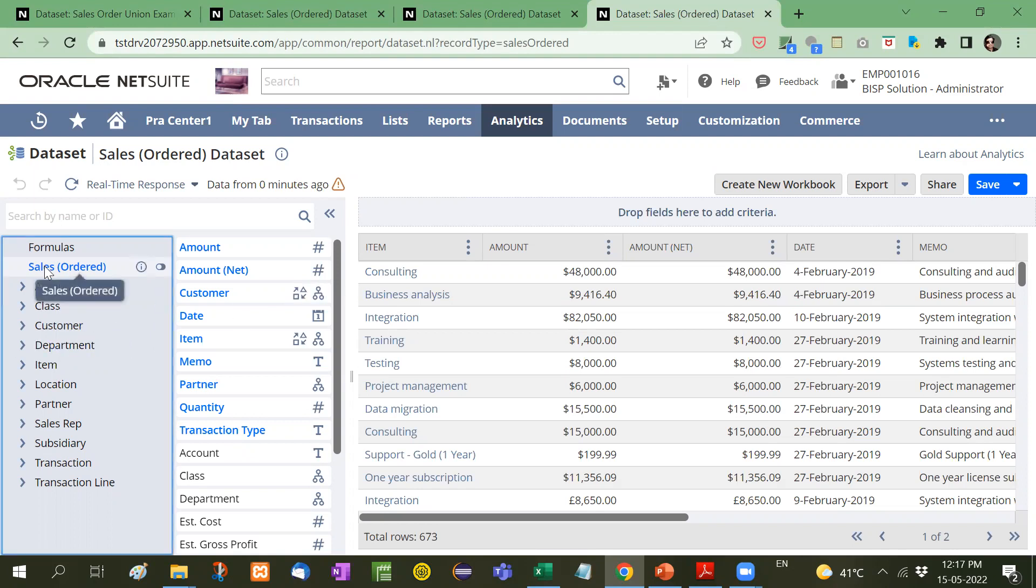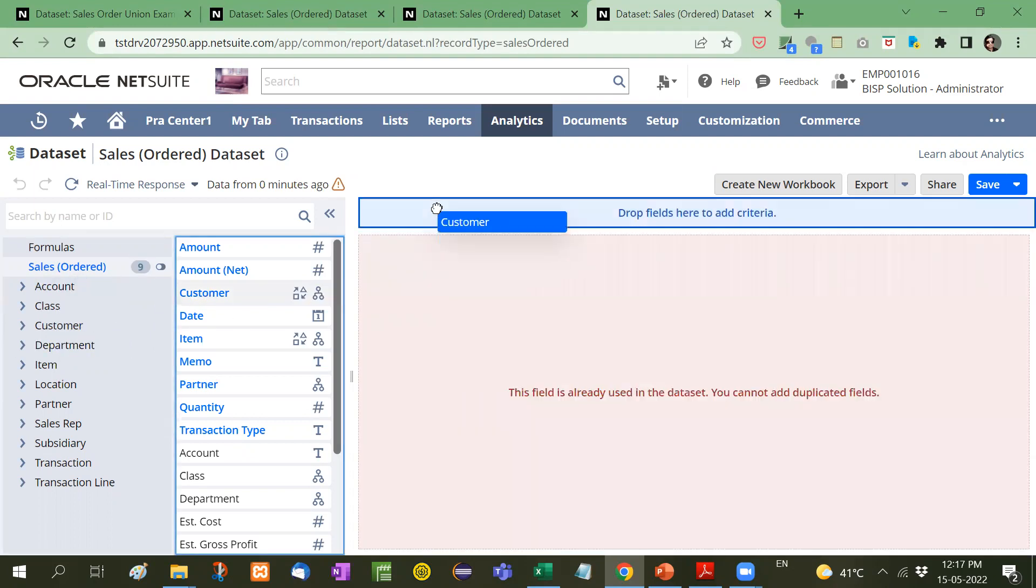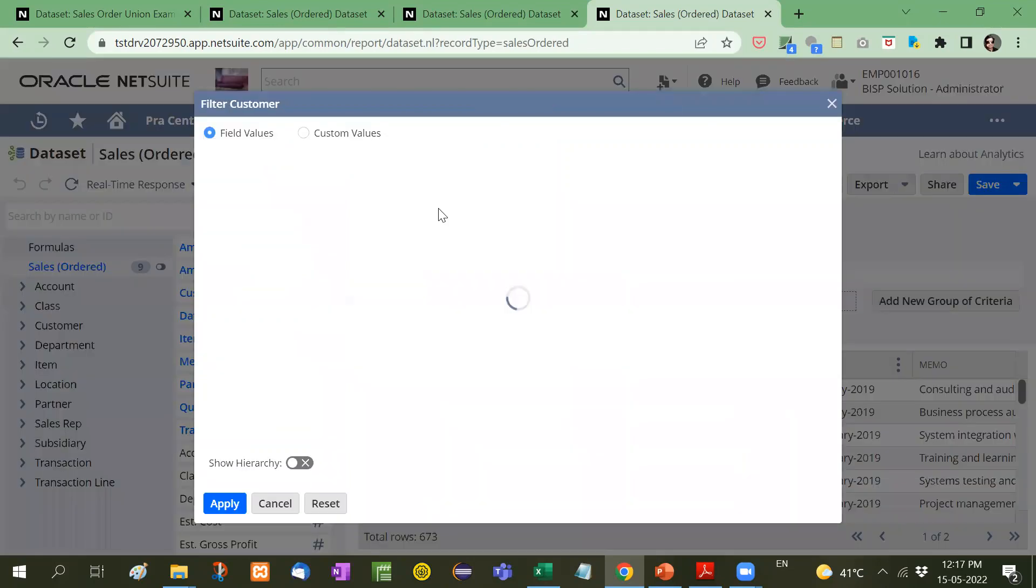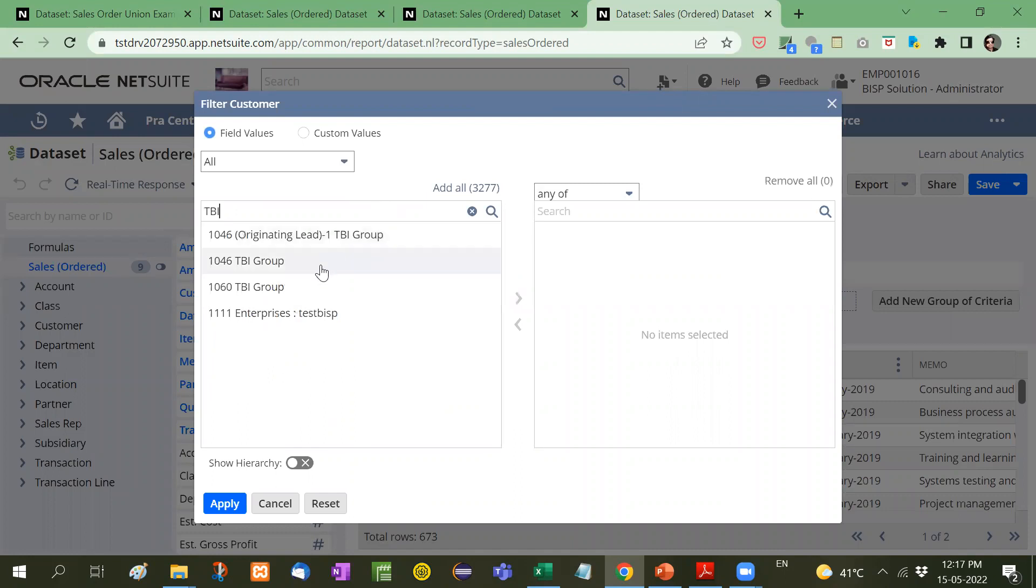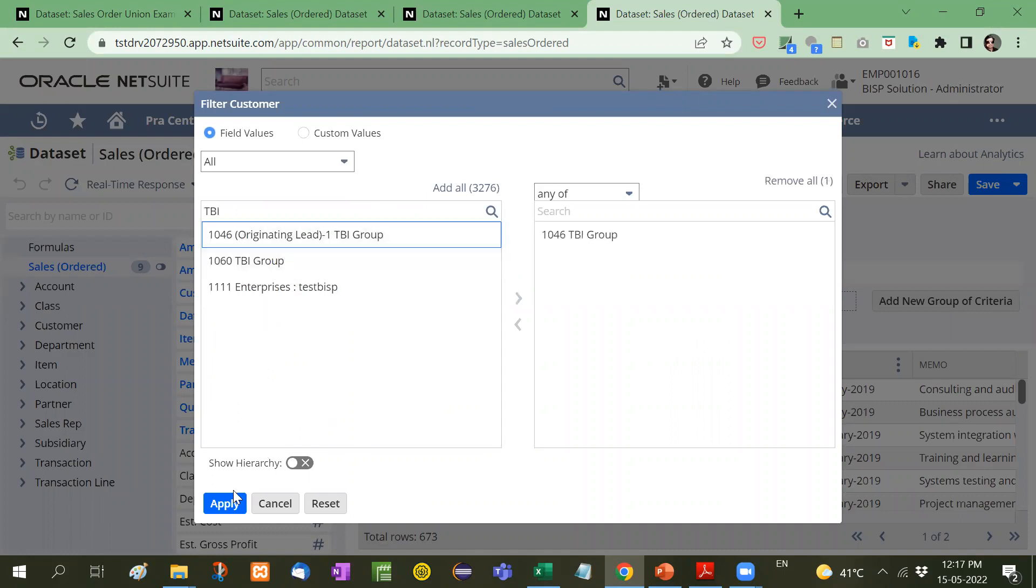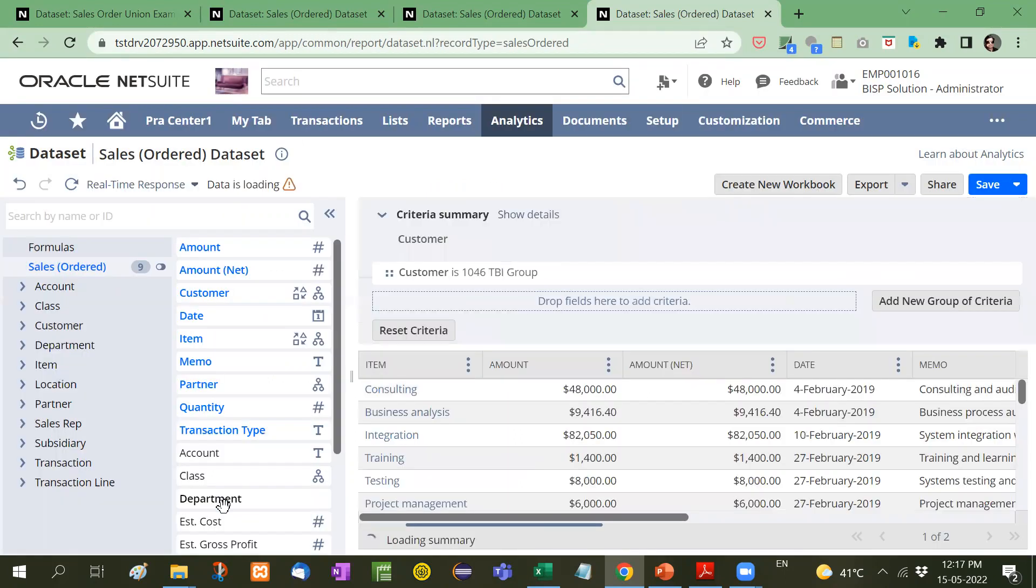First of all, this is the sales order. Now customer name I have taken here. Just take an example. I will apply this.